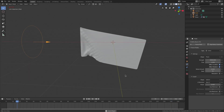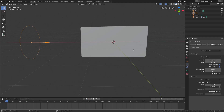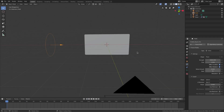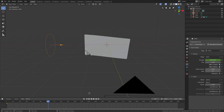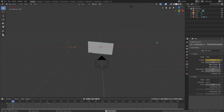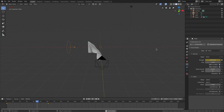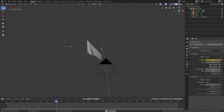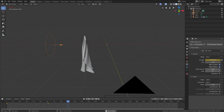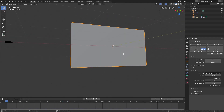If you want the wind to come in and out, you can animate this value. Select the force field, hover your cursor over Strength, hit I to insert a keyframe, then move to a new frame like frame 60, change the value to zero, and hit I again. Now we have two keyframes and the strength will decrease over time — you'll see the wind die down and the flag fall.